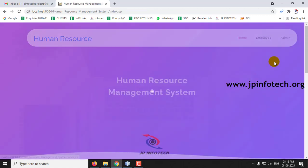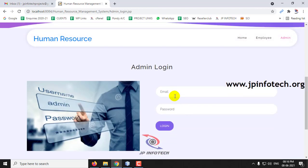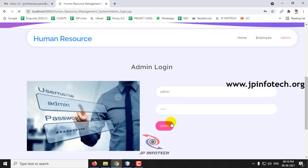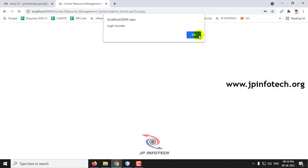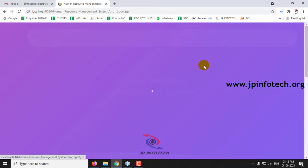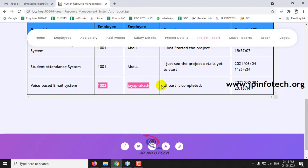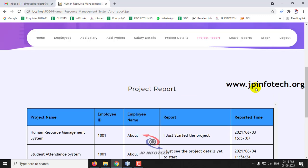Once the admin logs in, the submitted report is visible in the Project Report section. You can see the entry for Voice Based Email System — 'UI part is completed' — along with the date and time the report was submitted.